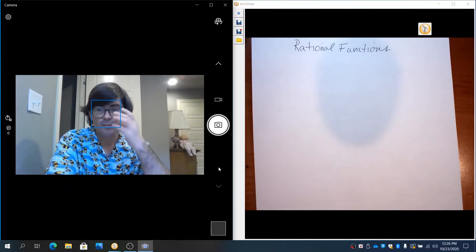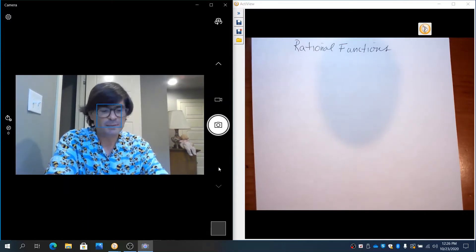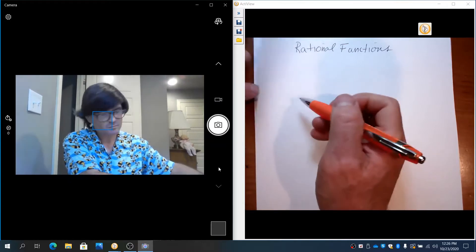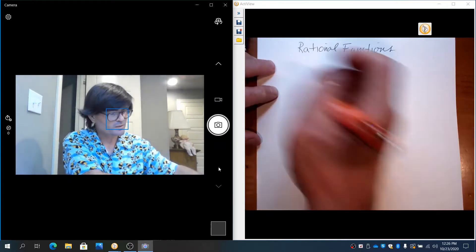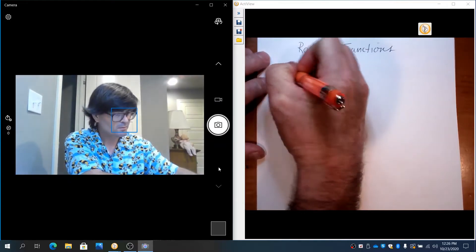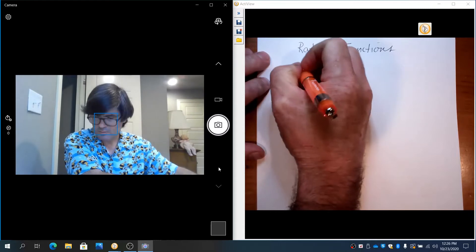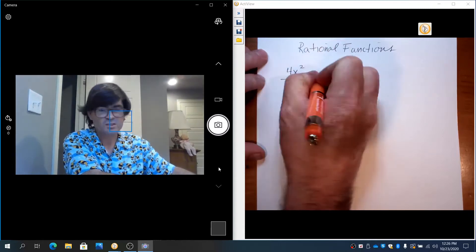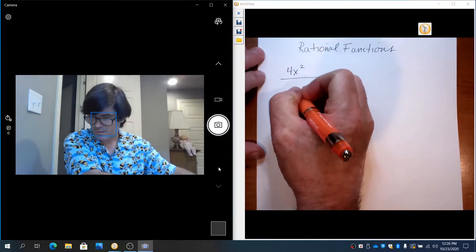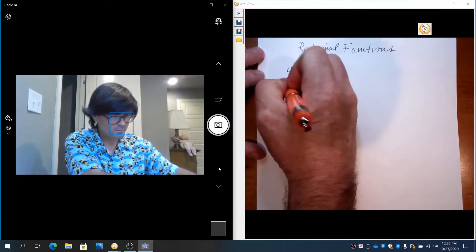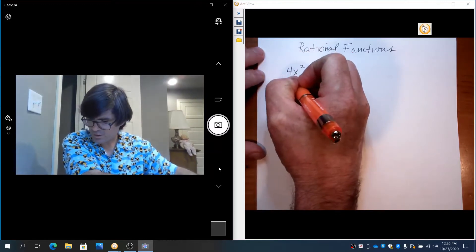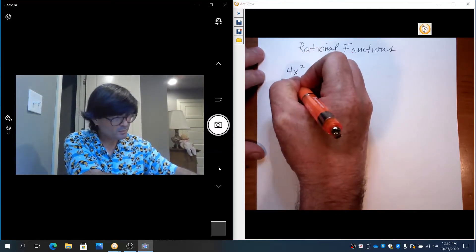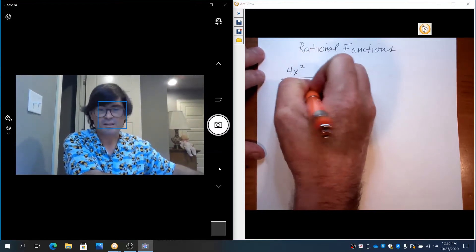So I want to just look at a few examples to start with. We'll start with something like this: 4x² divided by 4x³ + 12x.